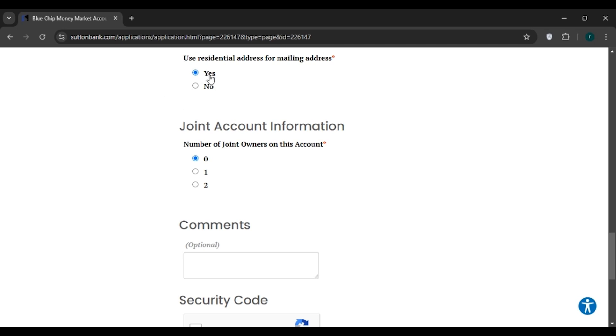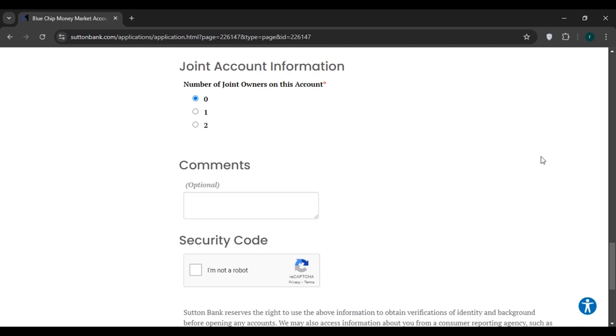Now you'll have to give the joint account information. Choose the number of joint owners right here.